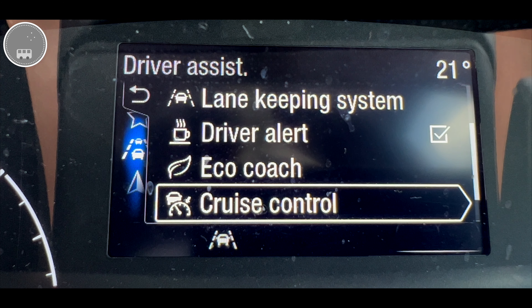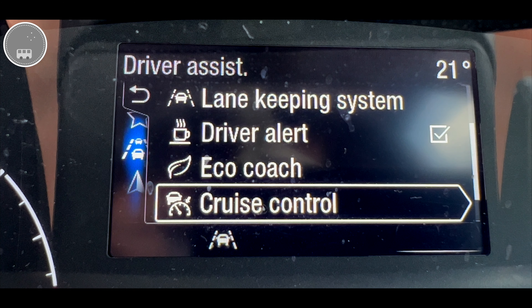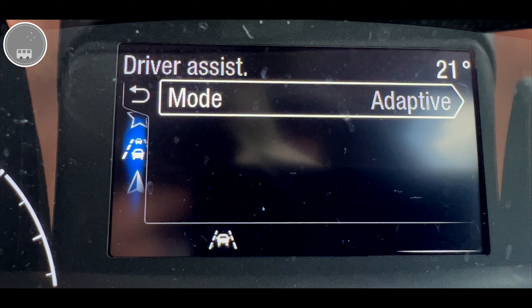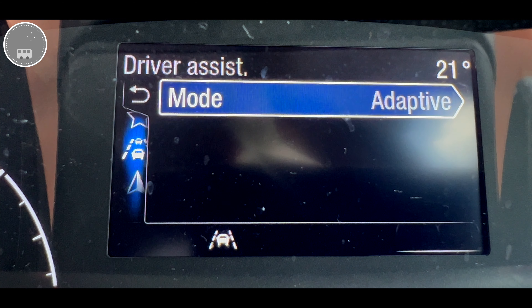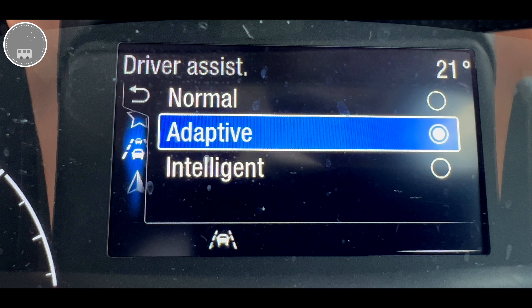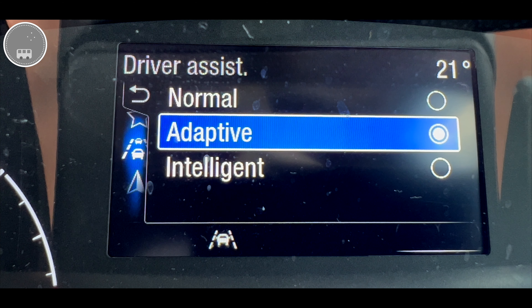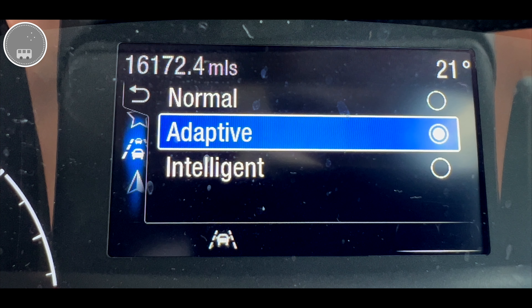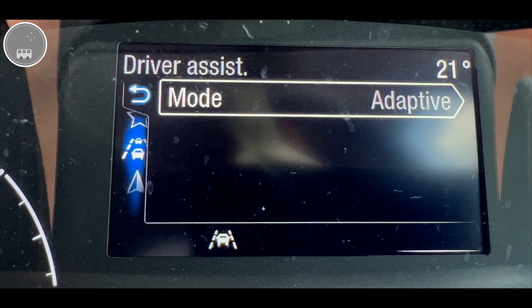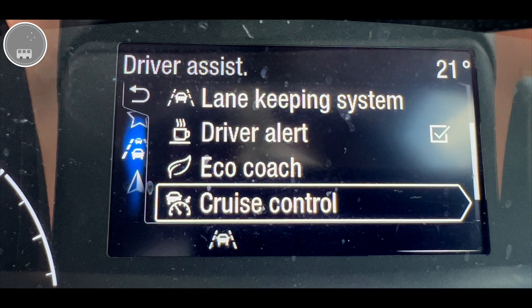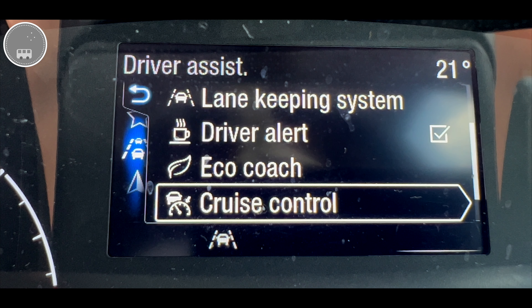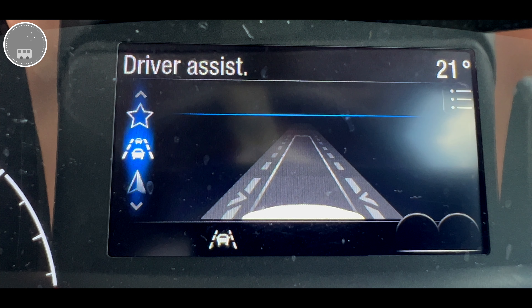Driver Alert — obviously just warning when you should be taking breaks. The rest are fairly self-explanatory, although it is worth having a quick look at Cruise Control because you have different options: you can have normal, adaptive, or intelligent. The manual will take you through the main differences in those features but this is where you adjust it when you need to.